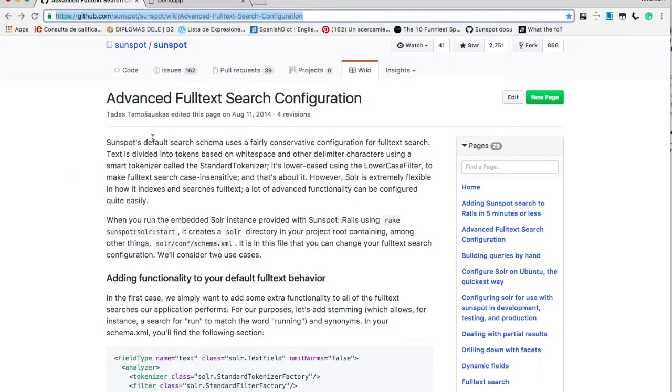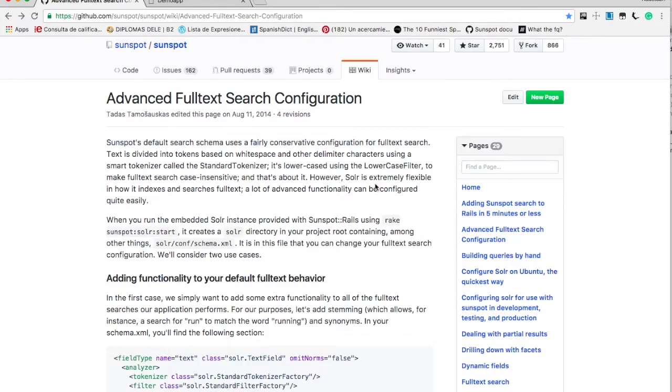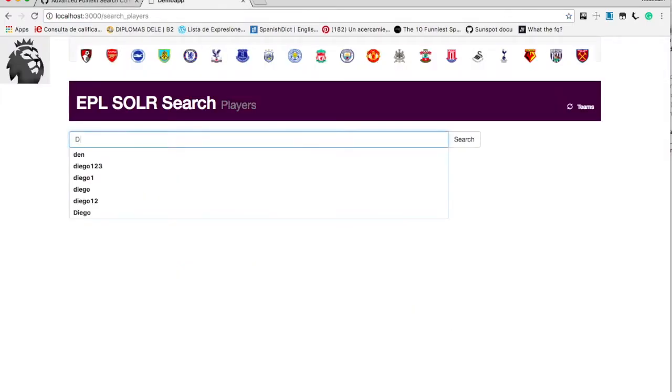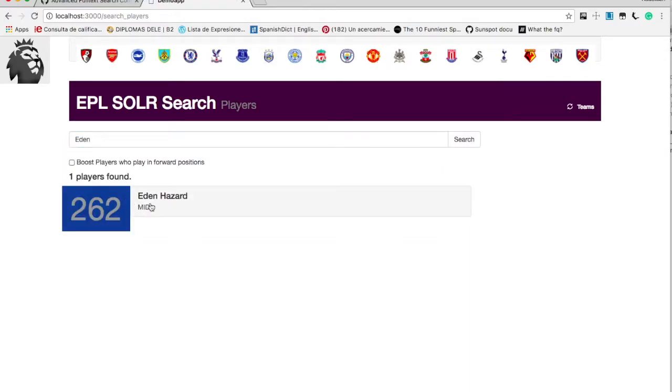As you can see, Sunspot's default search schema uses fairly conservative configuration. The tokenizer tokenizes the text using whitespace and other delimiters. So they are tokenized into words and only full words are matched. That's why when we are typing Eden, we are getting a match, but we are not getting a match on partial like EDE or HSA or something like that.